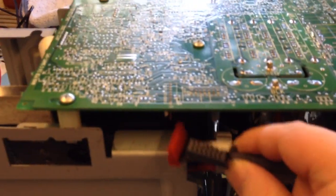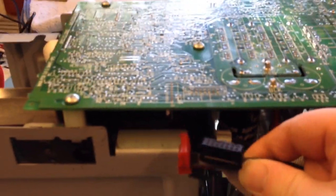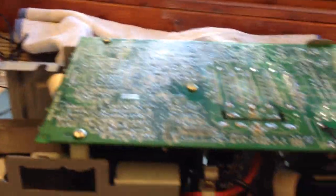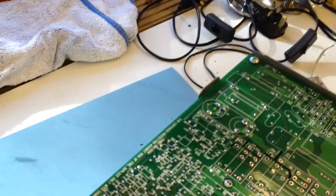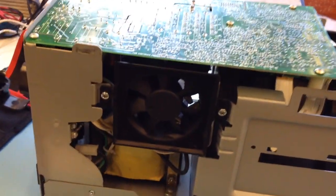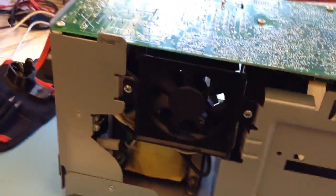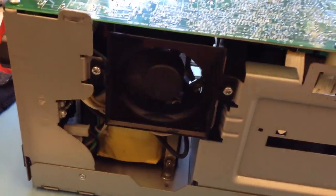You need to disconnect these plugs from the main board. There's two there, there's one underneath which you can't really see on the video. To get to all of the plugs, you need to take this fan off.